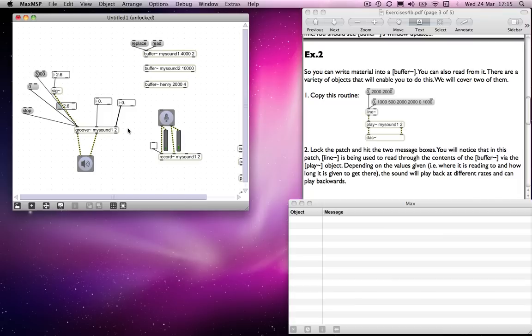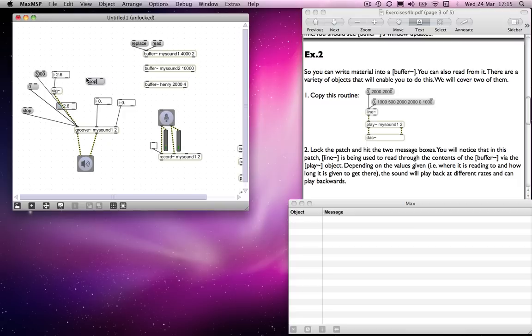Because you can specify where in that sound that's stored in buffer you want groove to loop. And you can send groove a message to tell it to loop or not to loop. To tell it to start looping, you send loop one. To tell it to stop looping, you'd send loop zero.